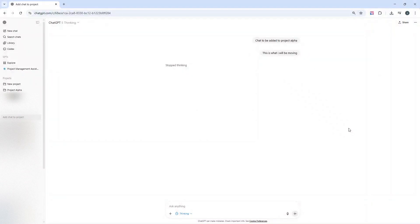Are you wondering how to move a chat to a project in ChatGPT? Well, in this super quick tutorial, I'm going to be showing you the two most effective ways for you to do so.